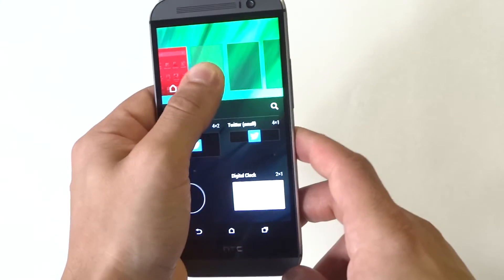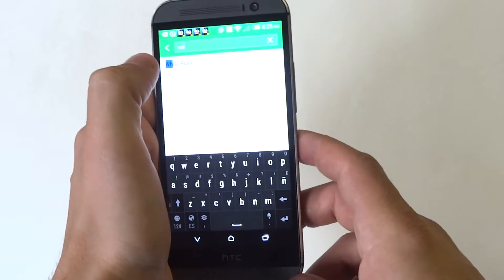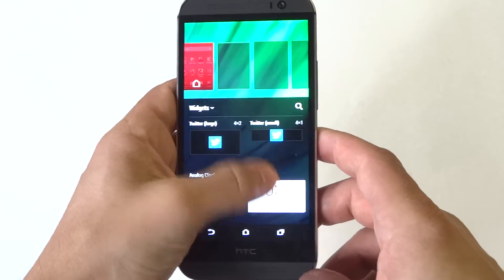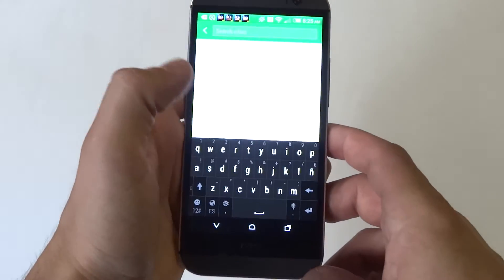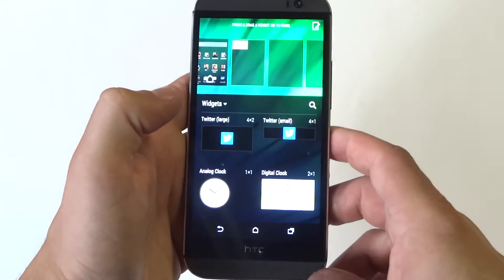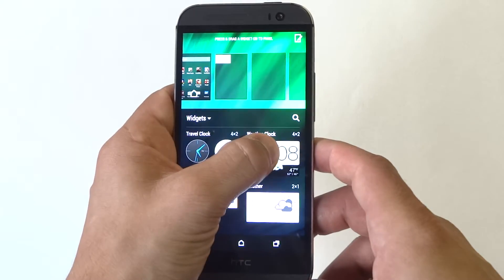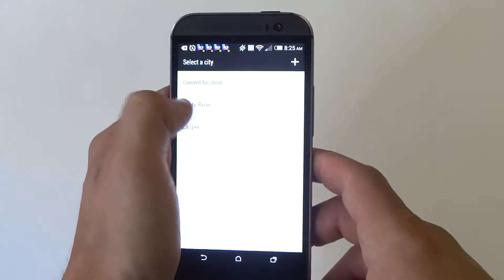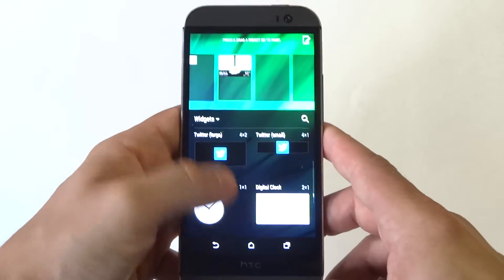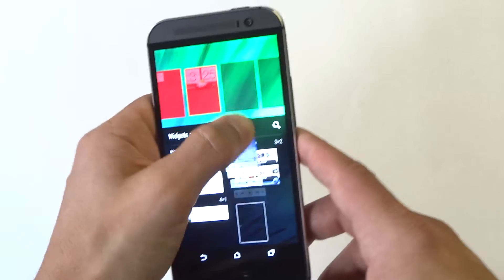So what you want to do is hold down on the widget and then drag it to whatever panel you want to have. I'd say the most useful ones are going to be the clock and weather, but there's just a ton of different widgets that you can add. Got some app widgets, you can always install some more widgets on here — some pretty basic ones. Do a music widget.